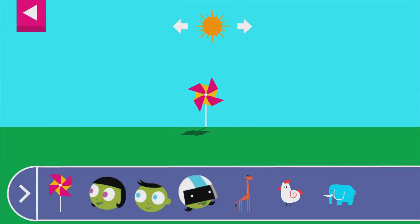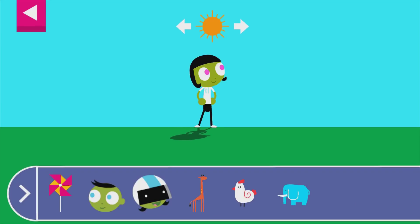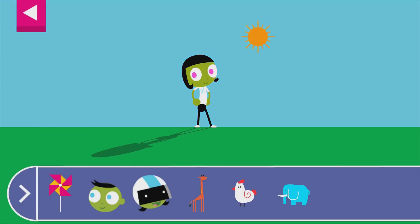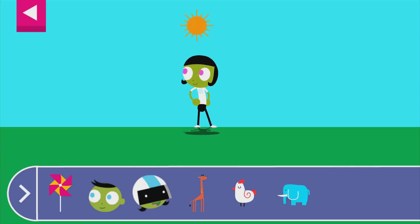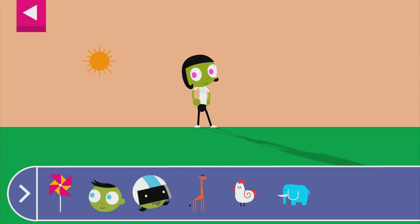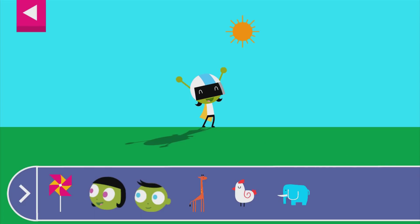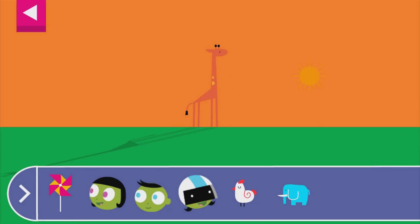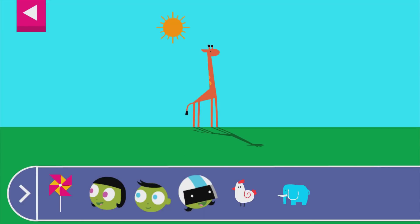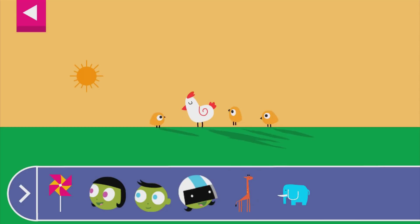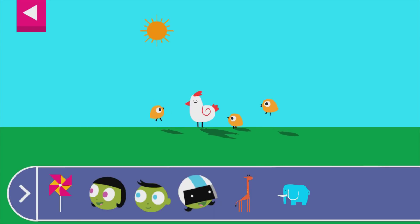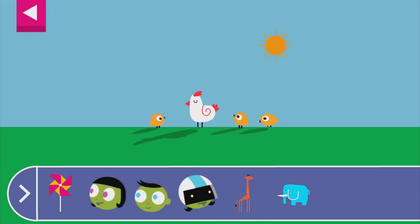Let's explore shadows. Tap to add objects to the scene to observe their shadows. The object blocks the light from the sun. The sun is high in the sky — that makes a very short shadow.